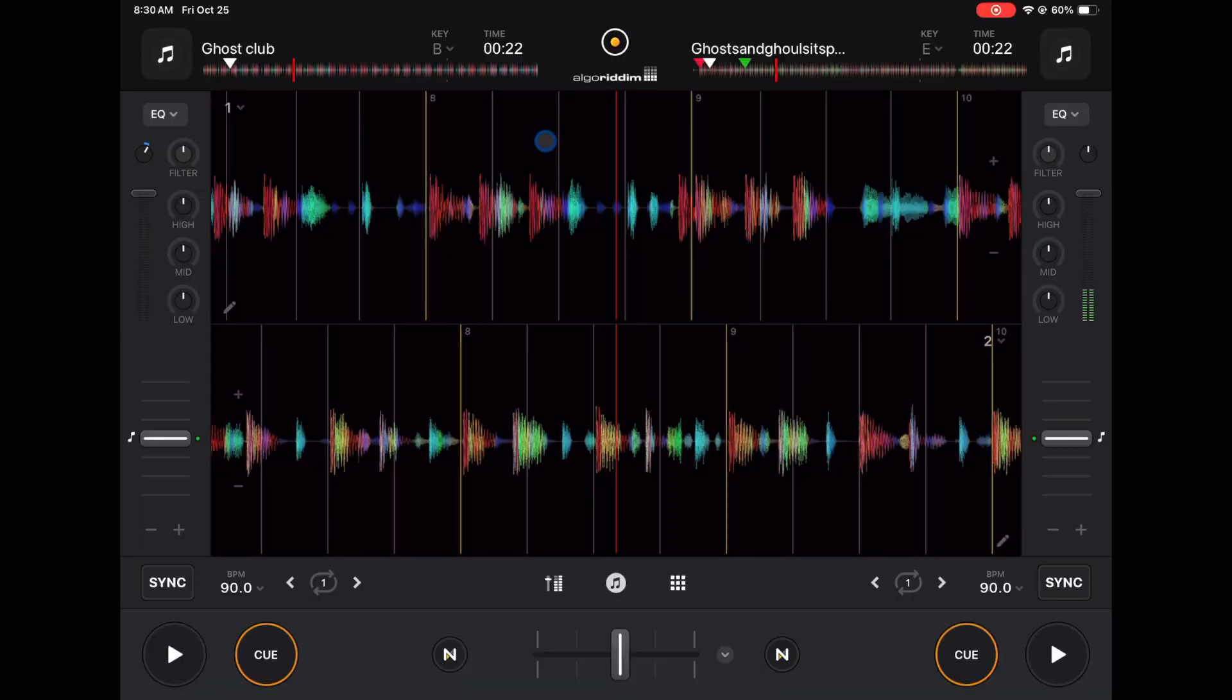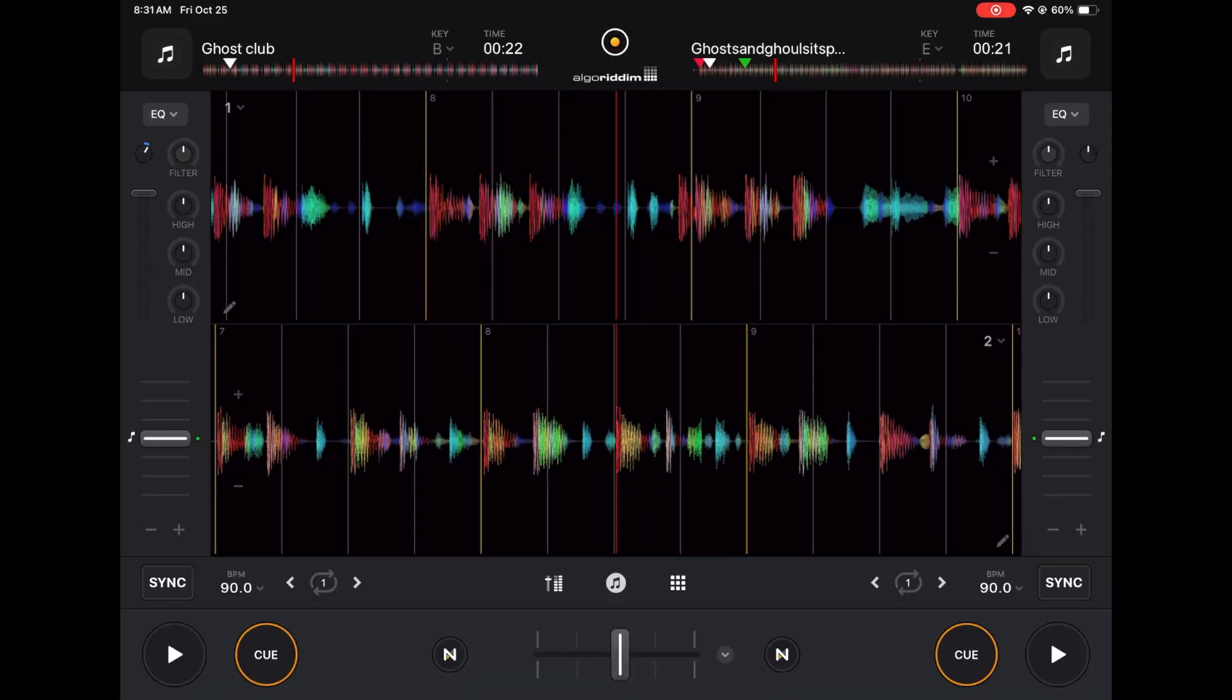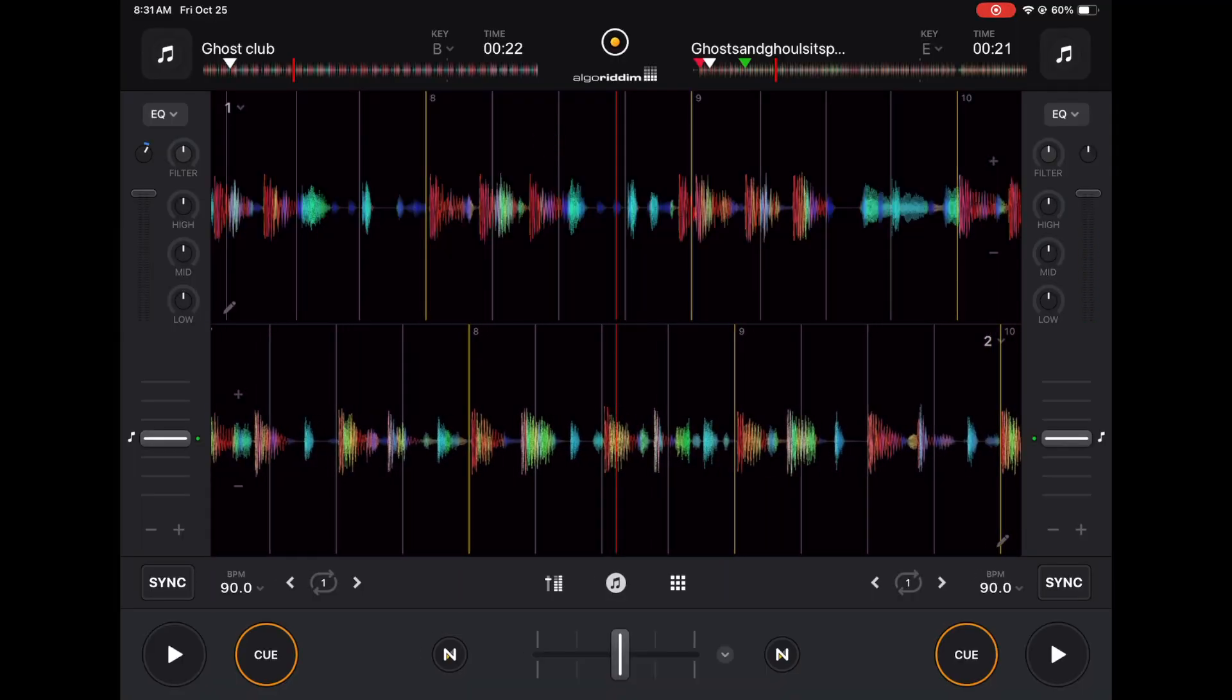And these are active waveforms, so you could use them to scratch. You still have your bottom strip here with your play button and your cue button.